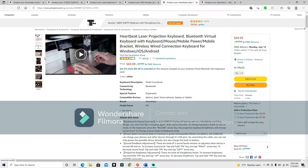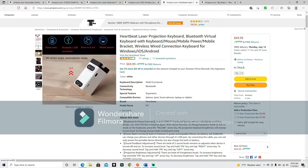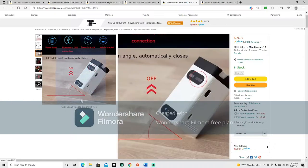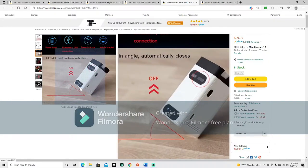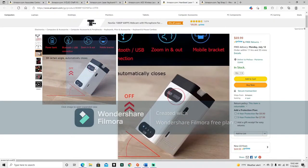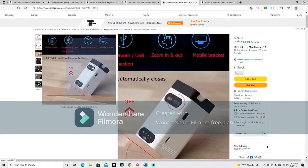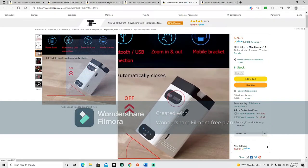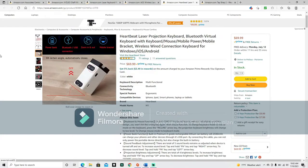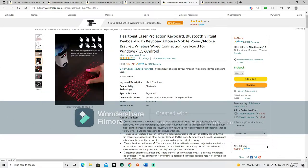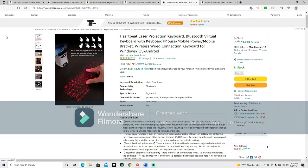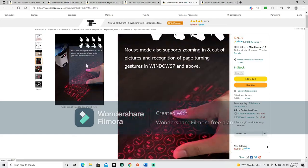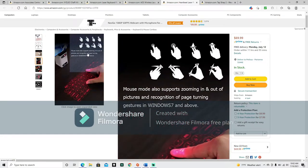Okay, so basically when you tilt it, your little projector will close. Very straightforward. And as you can see, it glows in the dark. Mouse mode also supports zooming in and out of pictures. And recognition of page turning gestures in Windows 7 and above.